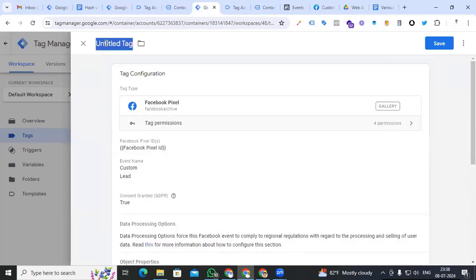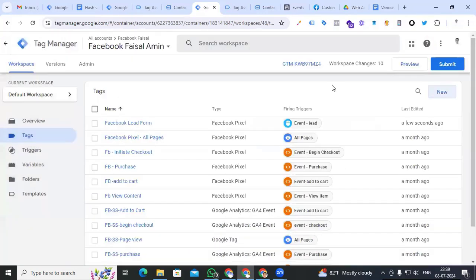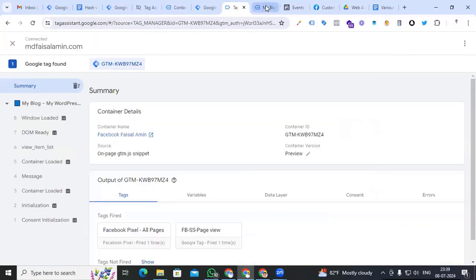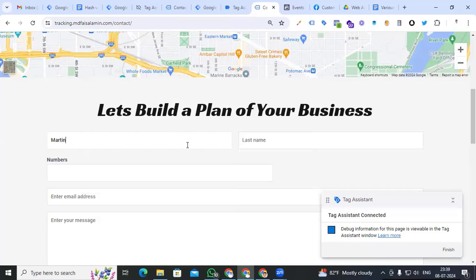Now go to preview options and check that our lead form is working perfectly with all user data parameters. Go to preview, continue, go to our lead form. Fill in all details including the email address, set message to 'test', and click Send Message.